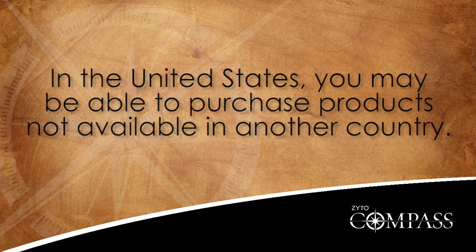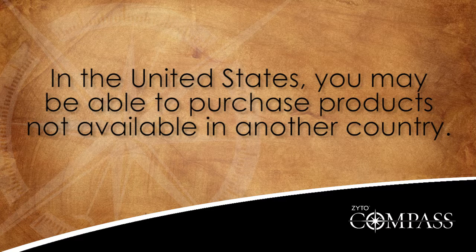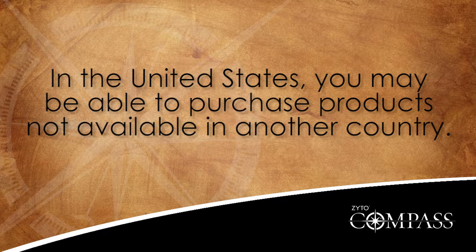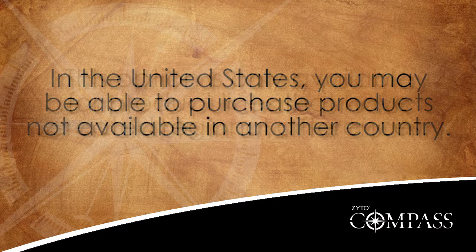For example, in the United States, you may be able to purchase products that are not available in another country, and vice versa.